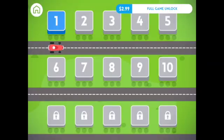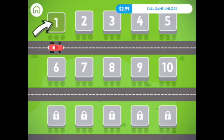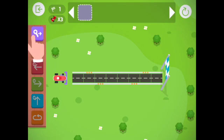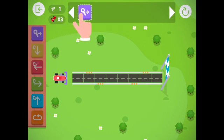In this game, there are 10 levels that you can play for free. Click on the first level now. The goal of the game is to get your car past the finish line by dragging code to the top row.